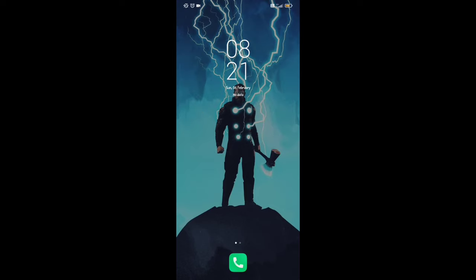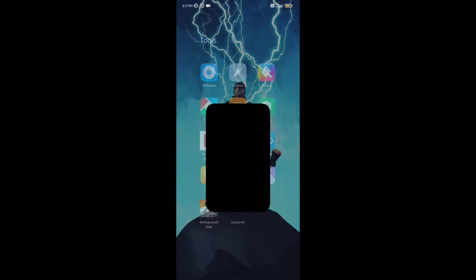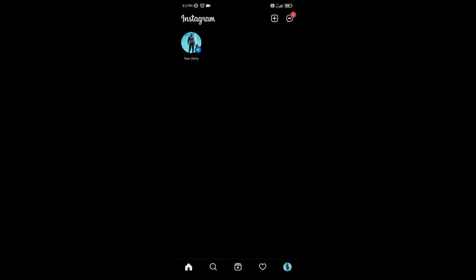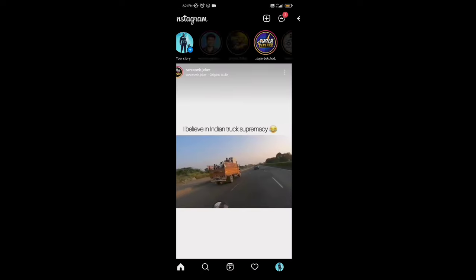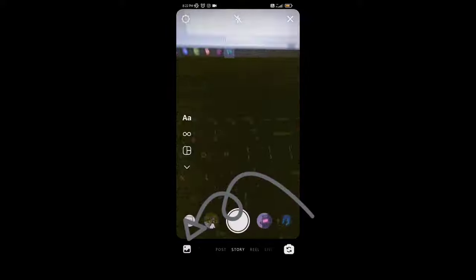Hello everyone, today I will show you how to send disappearing photos or videos from your gallery. First of all, open your Instagram and swipe to the right, then click here to open the gallery.